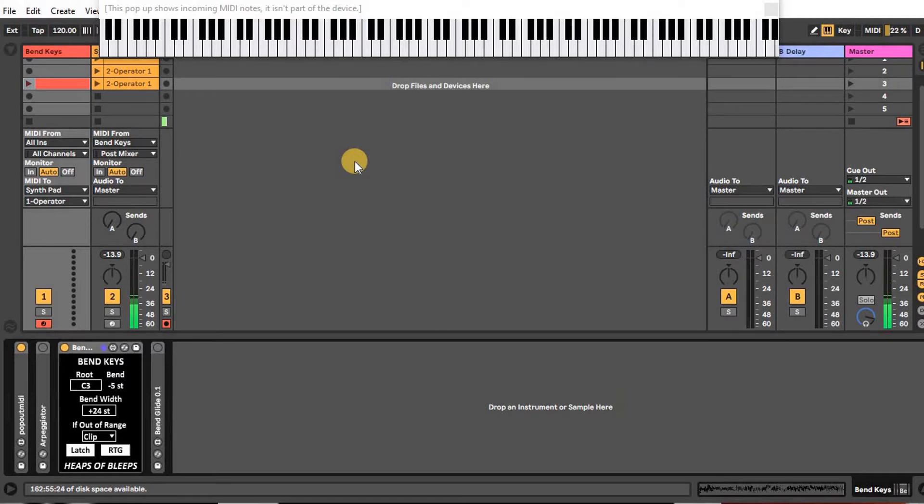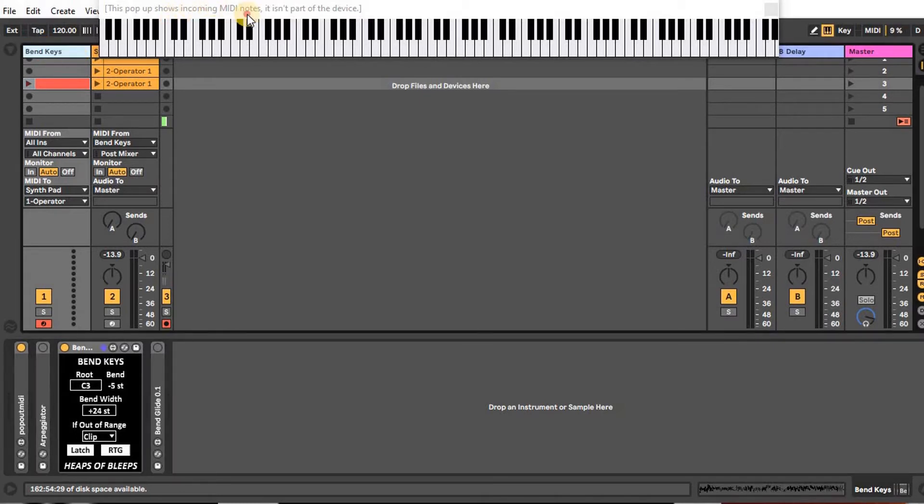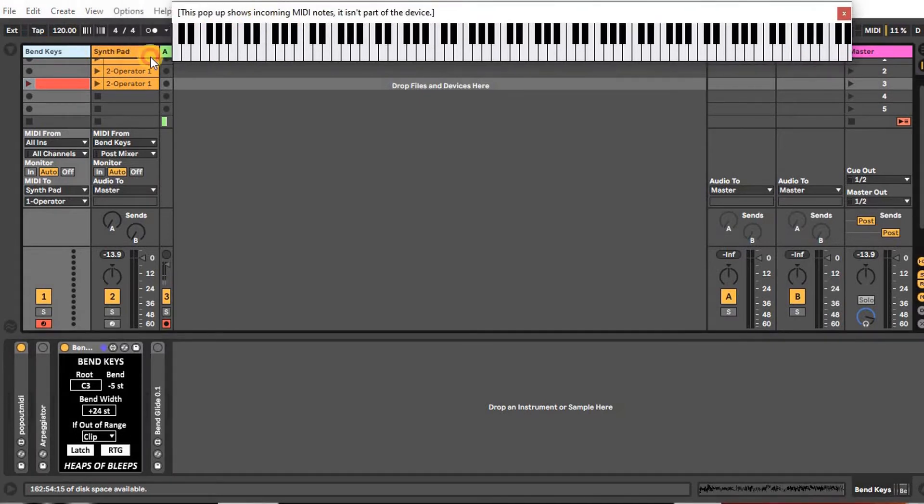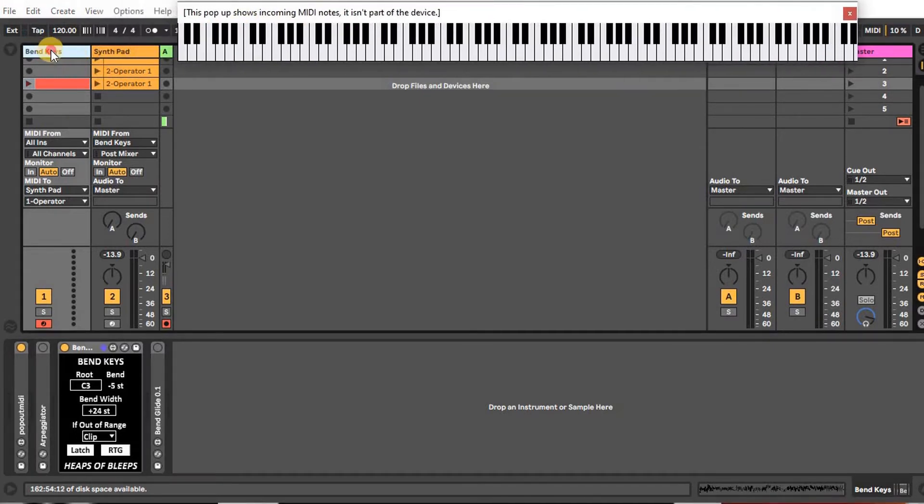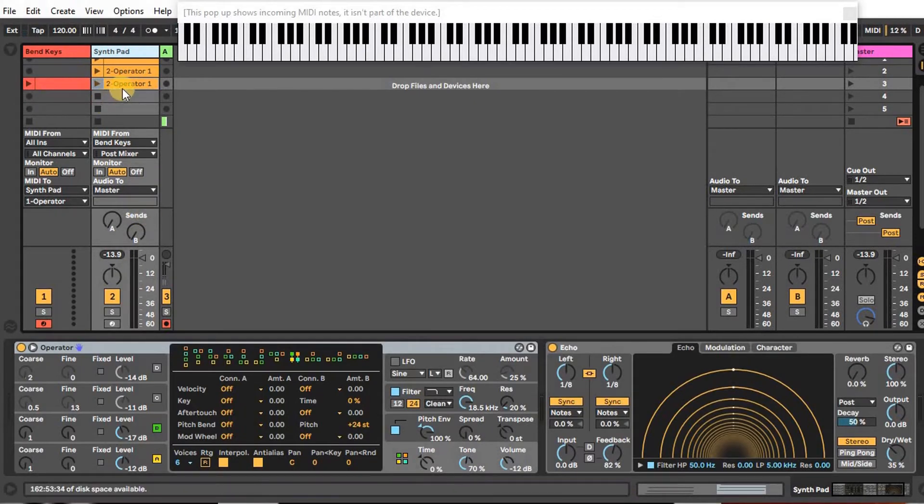Welcome, this is a demo for a new Max for Live device from Heaps of Bleeps. This device allows you to use MIDI notes from one track to control the pitch bend on another track, where I have some chords playing into an Operator.